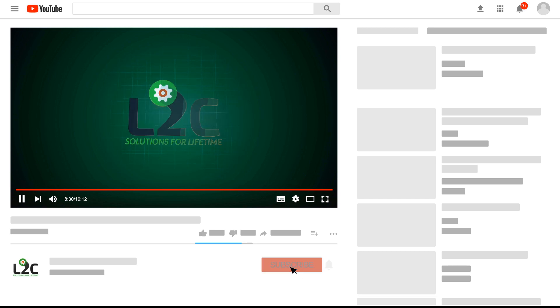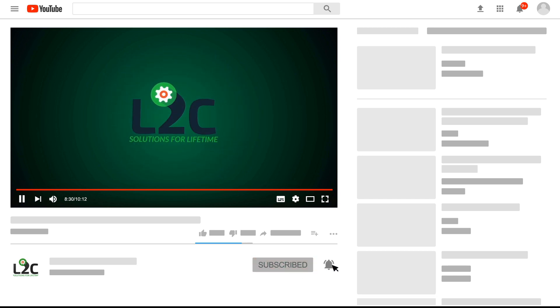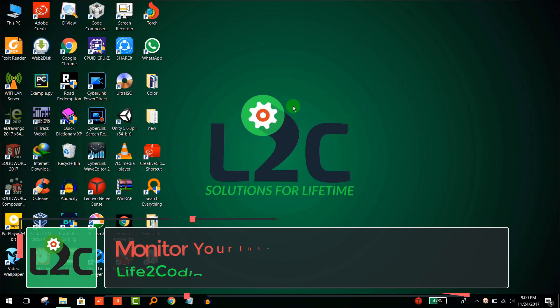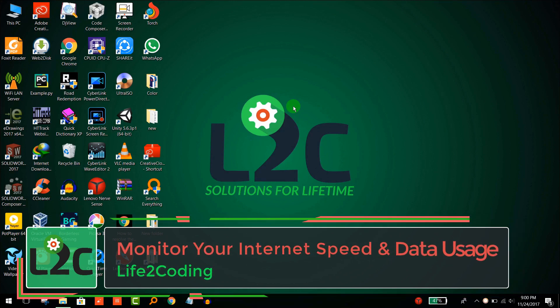Please subscribe to my channel and click on the notification icon to get latest video updates. Hello guys, today I'm going to show you a software for monitoring your internet data on Windows.